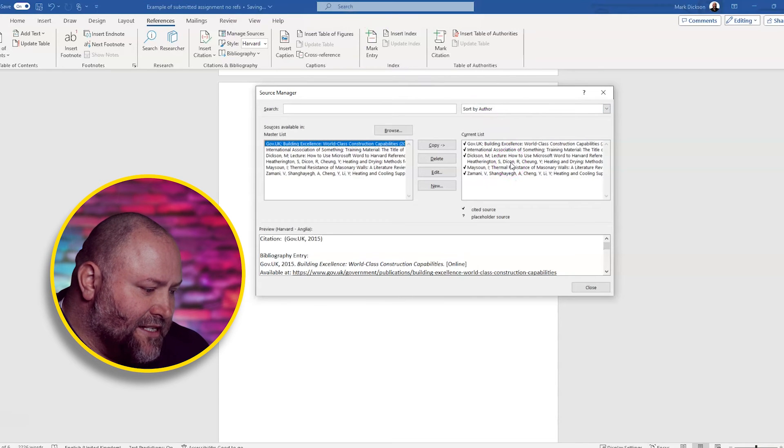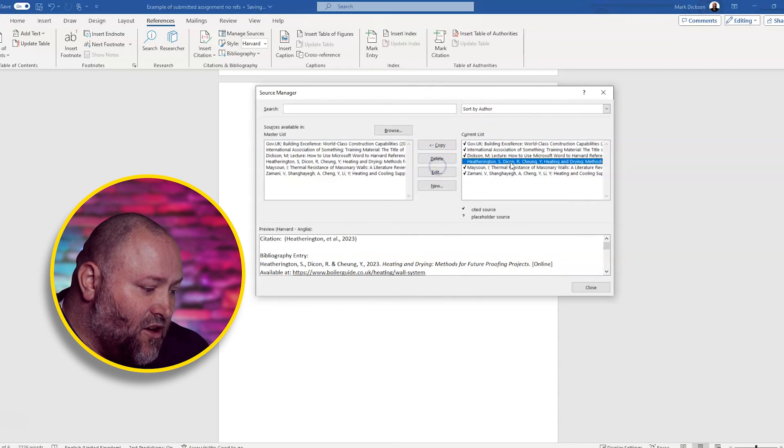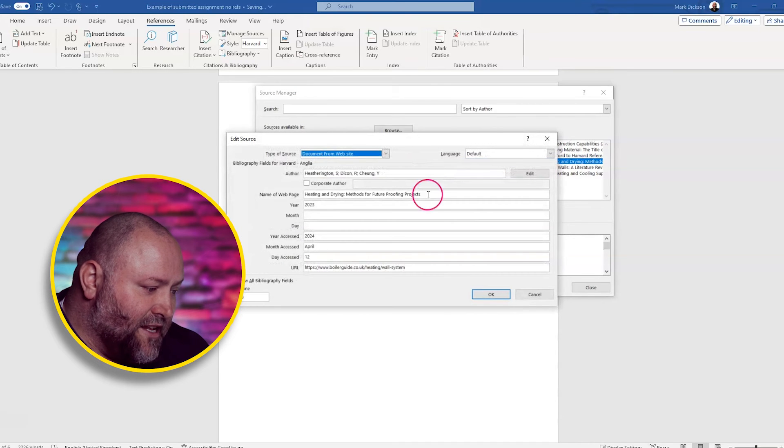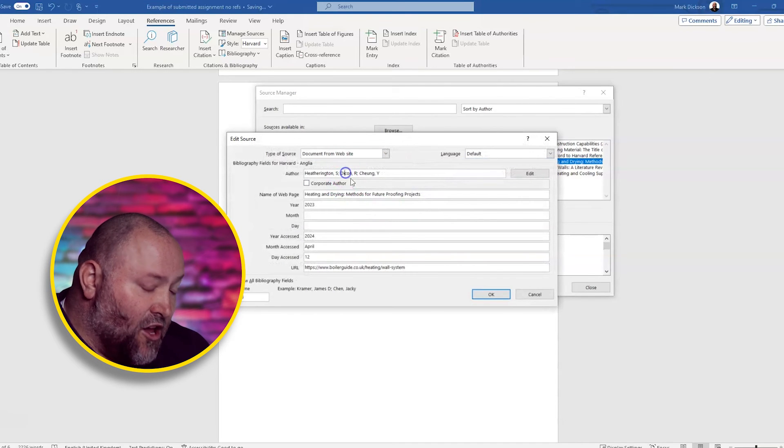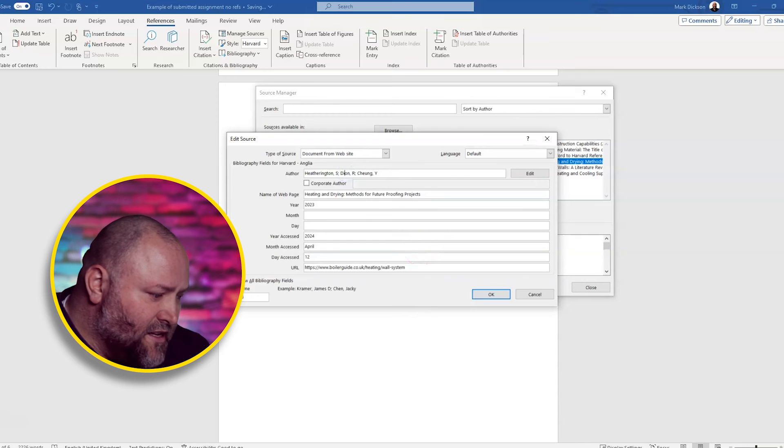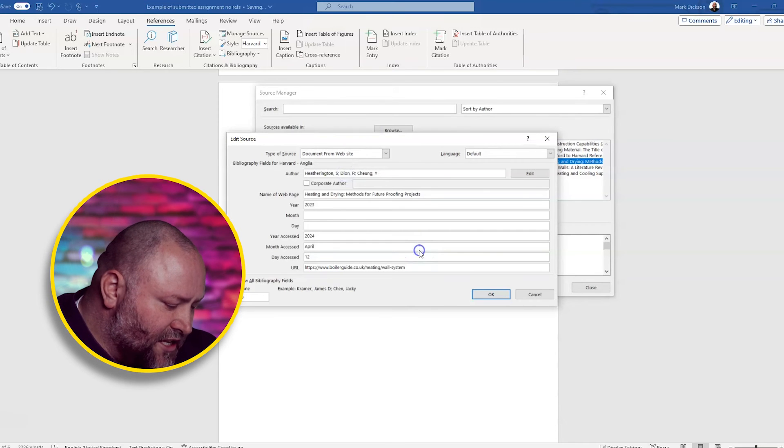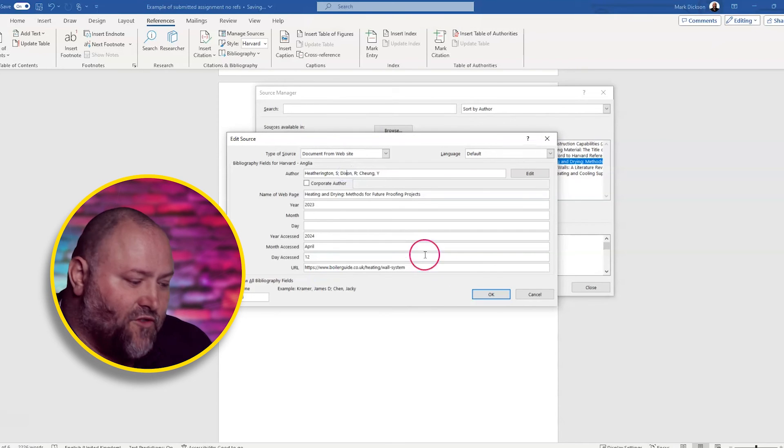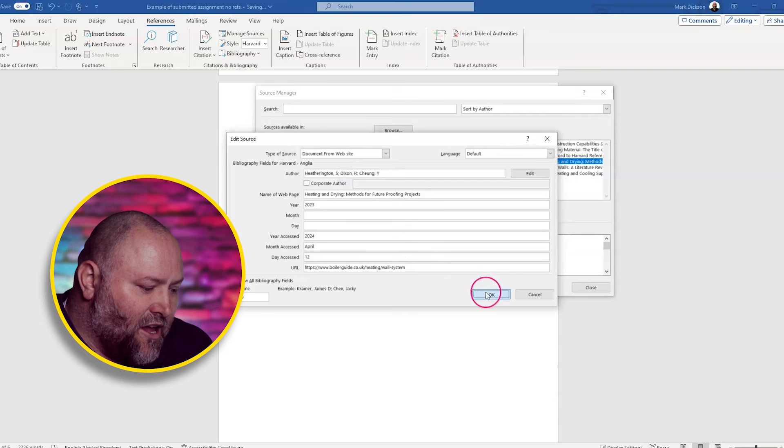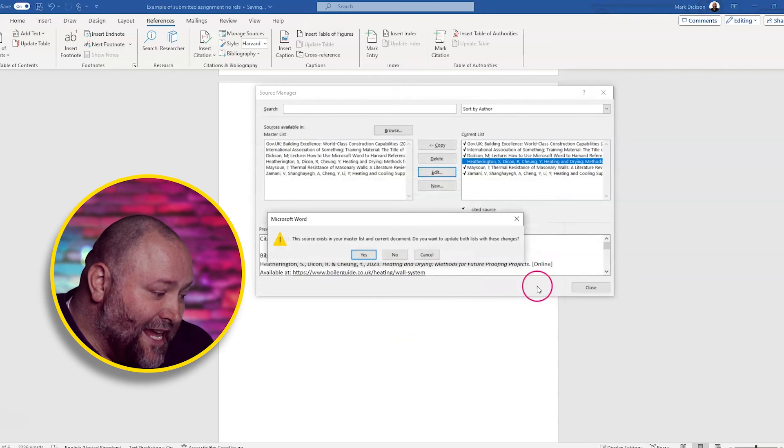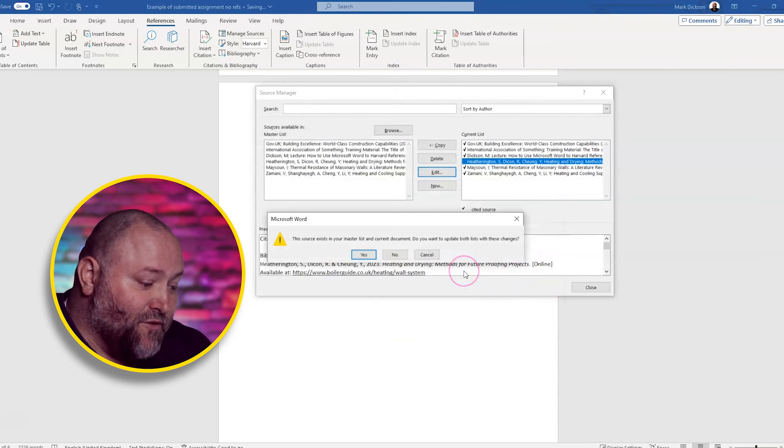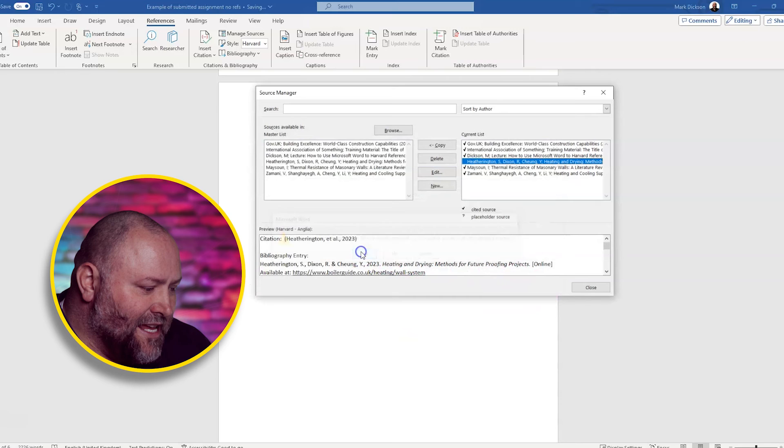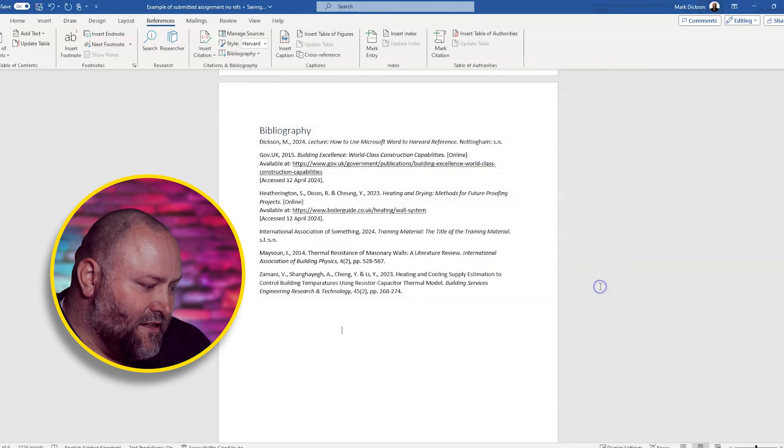We're going to click Dixon. And we're going to double click on it to open up the field. We're going to change the name so it's spelt correctly. And we're going to click OK. We're going to click yes to that, which is going to update our master list. And we're going to click close.